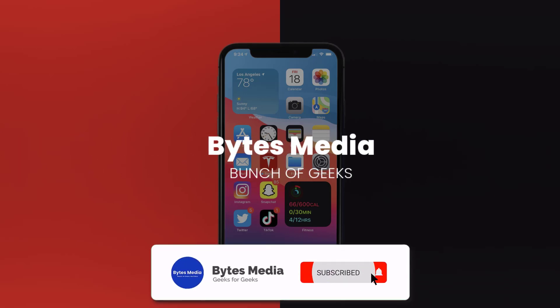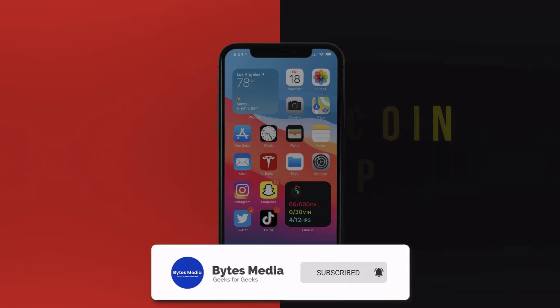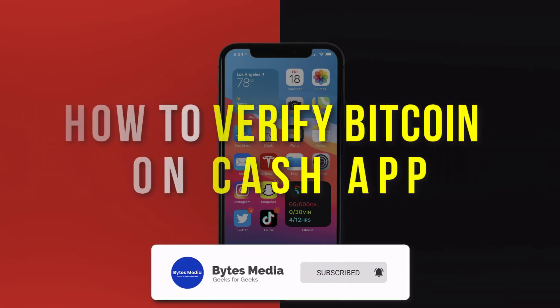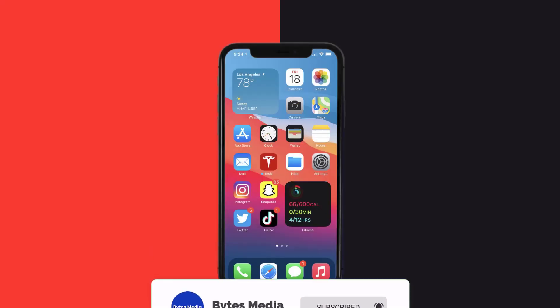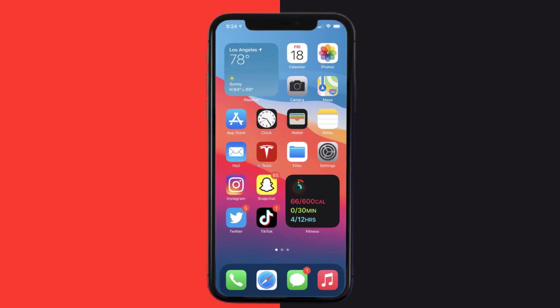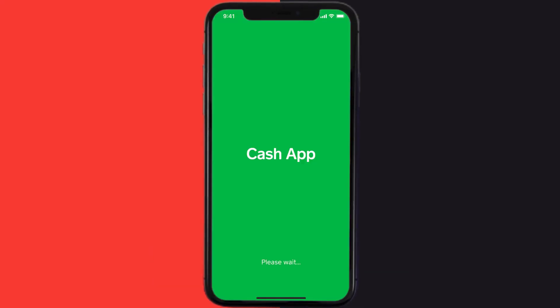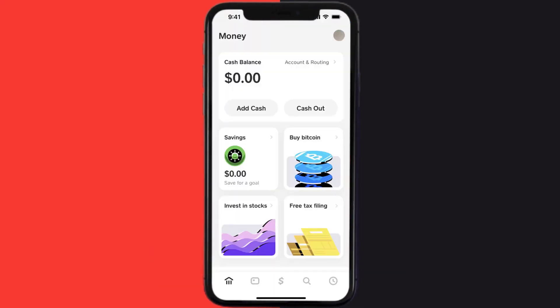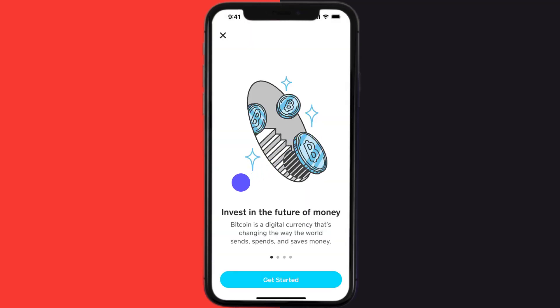Hey guys, I'm Anna and today I'm going to show you how to verify Bitcoin on Cash App. First, you need to open up Cash App on your mobile device and tap on the bank icon in the bottom left corner. Once you're on this screen, tap on the buy Bitcoin tab right over here. Even if you don't want to make any Bitcoin transaction, you can still follow this process.